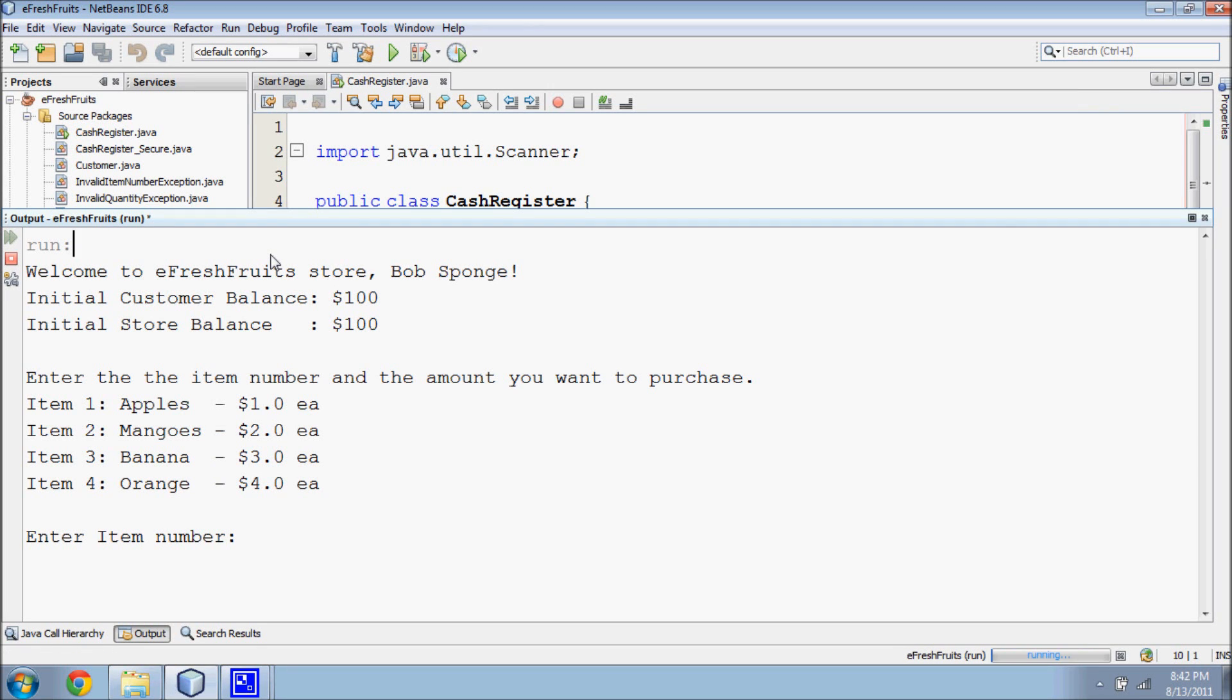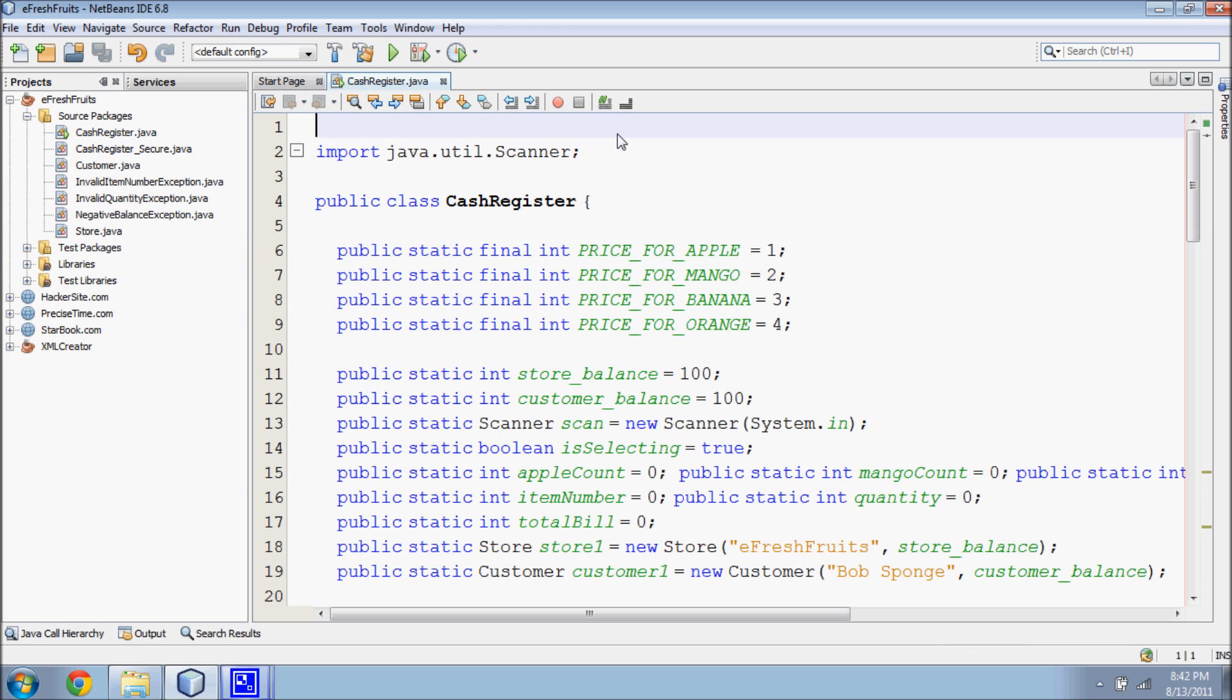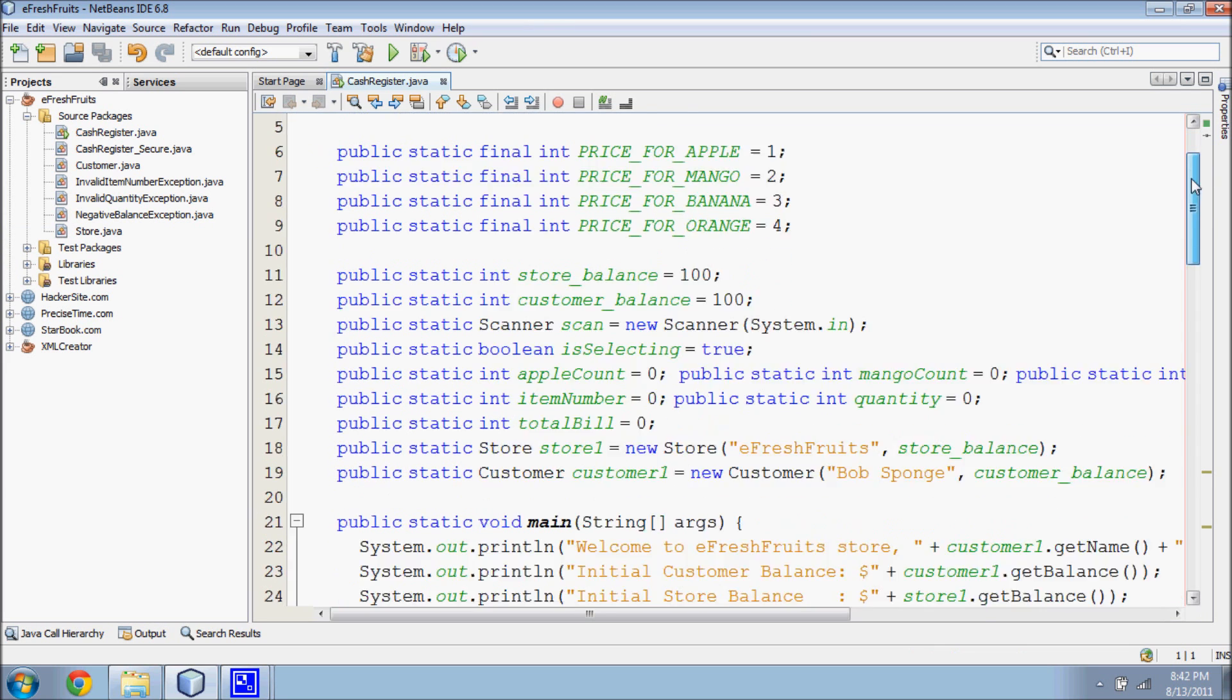This video shows how integer overflow attacks exploit source code and can take advantage from it. This is a view of a cash register application and the cash register.java class.